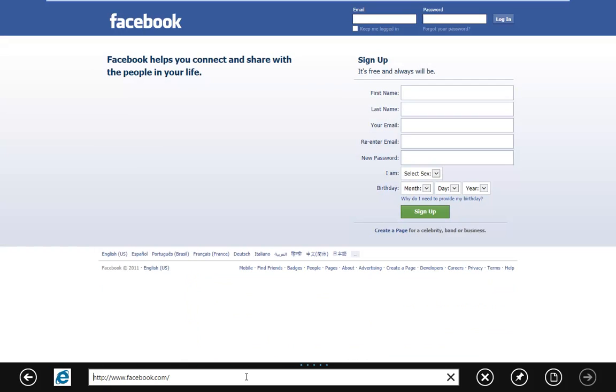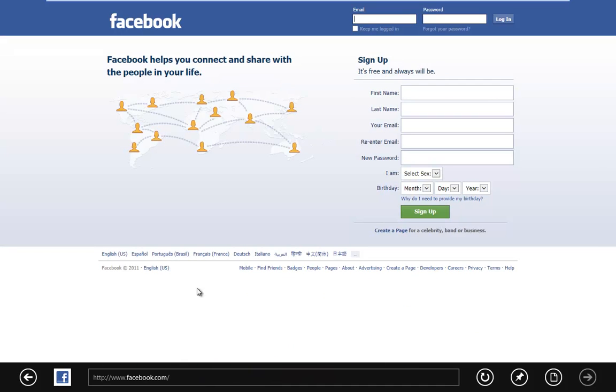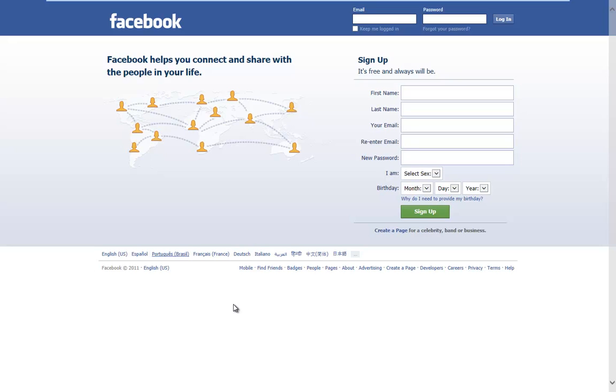Sorry for the slow typing, my keyboard's in a very awkward spot. So here's Facebook on the new UI. This will go away I would suppose. Yeah, there we go. So basically it's using your full screen browser.